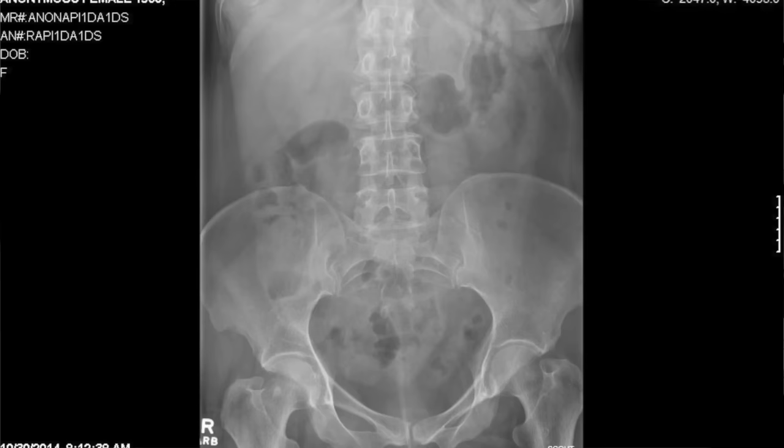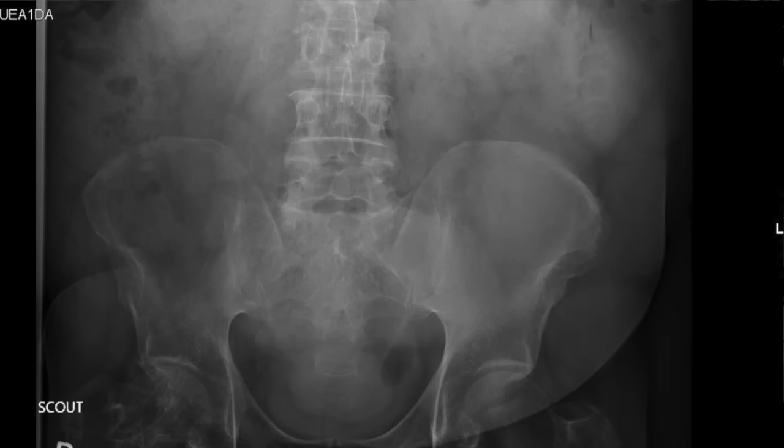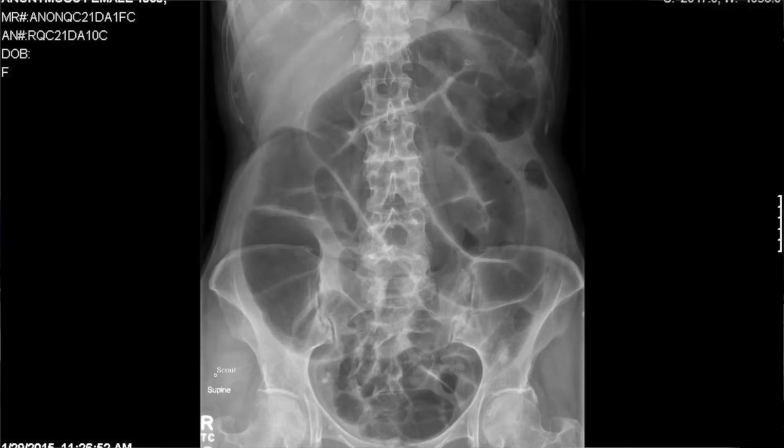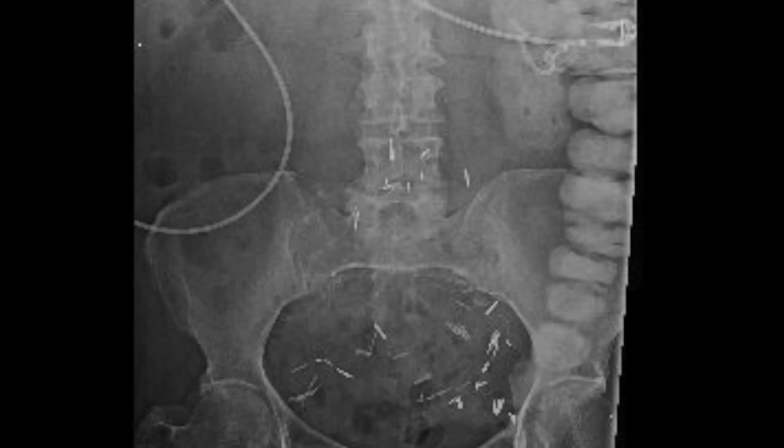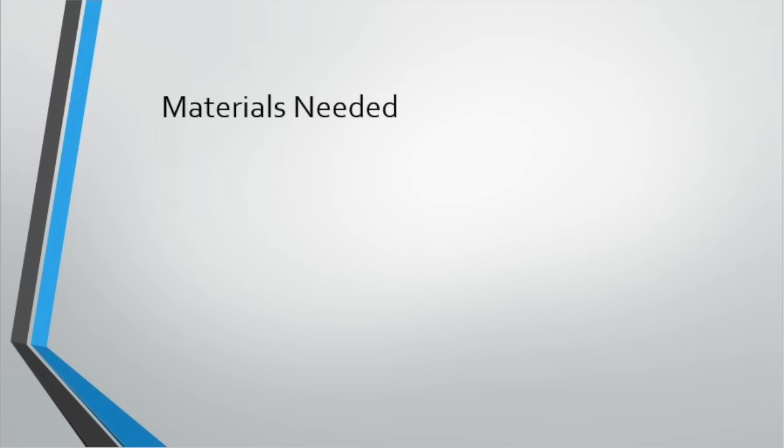A preliminary scout radiograph can be helpful in cases post-GI surgery or with a clinical history suggesting obstruction, perforation, inflammatory bowel disease, fistula, or abscess. It can also be helpful if there are suspicions of an ineffective colon prep. In this scout, radiopaque surgical clips are seen, as well as residual contrast from a prior CT examination, which caused the exam to be delayed.